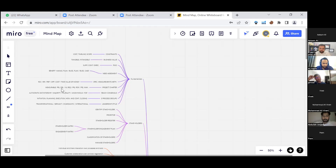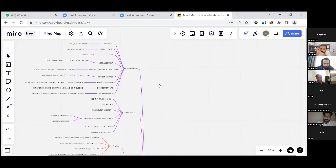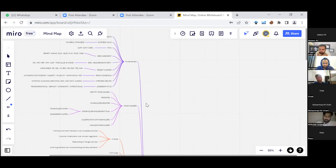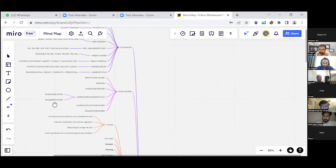We had project risk and integration plan under execution. We had leadership styles: transformational, servant, charismatic, and interactional. Then we had stakeholders — we identify, prioritize, and maintain a stakeholder register. We had a stakeholder engagement plan, stakeholder metrics, engagement metrics, classification of stakeholders, and how to manage stakeholders.